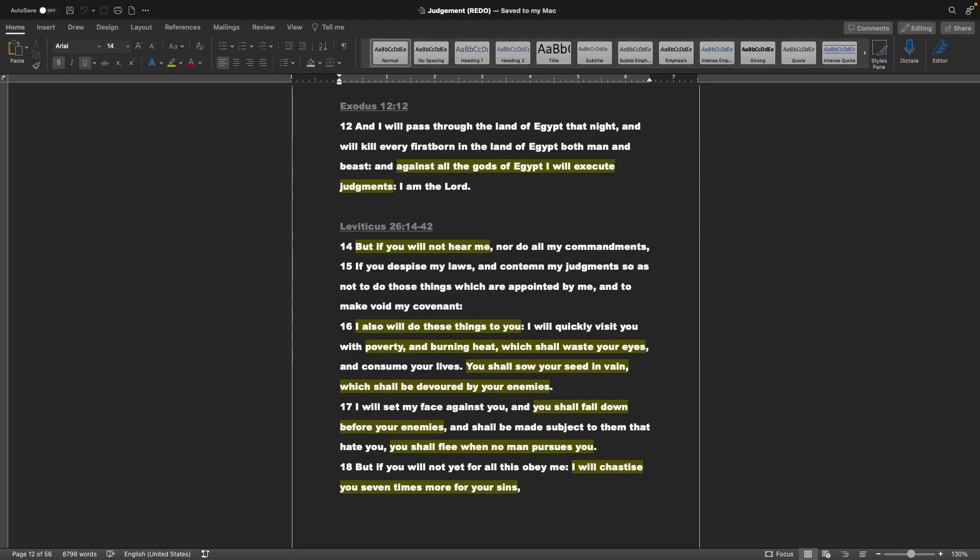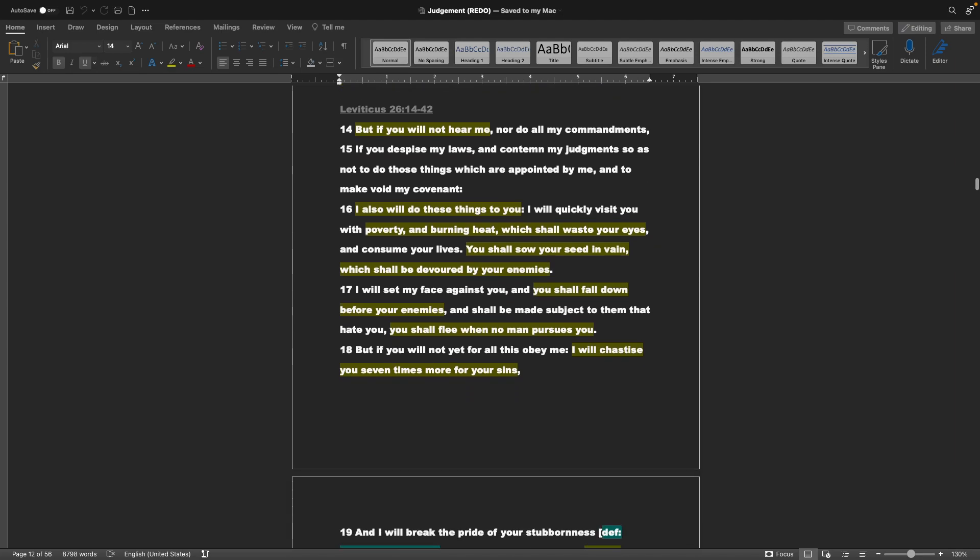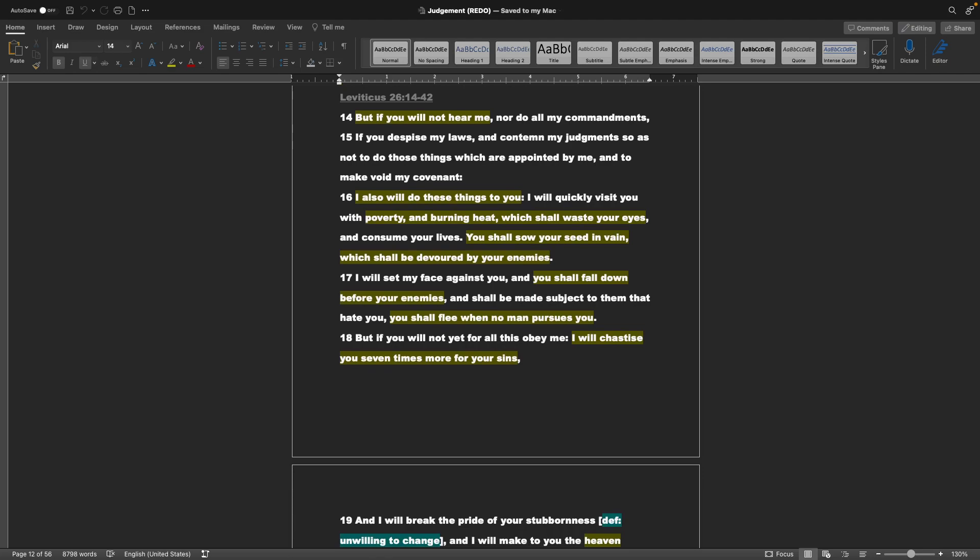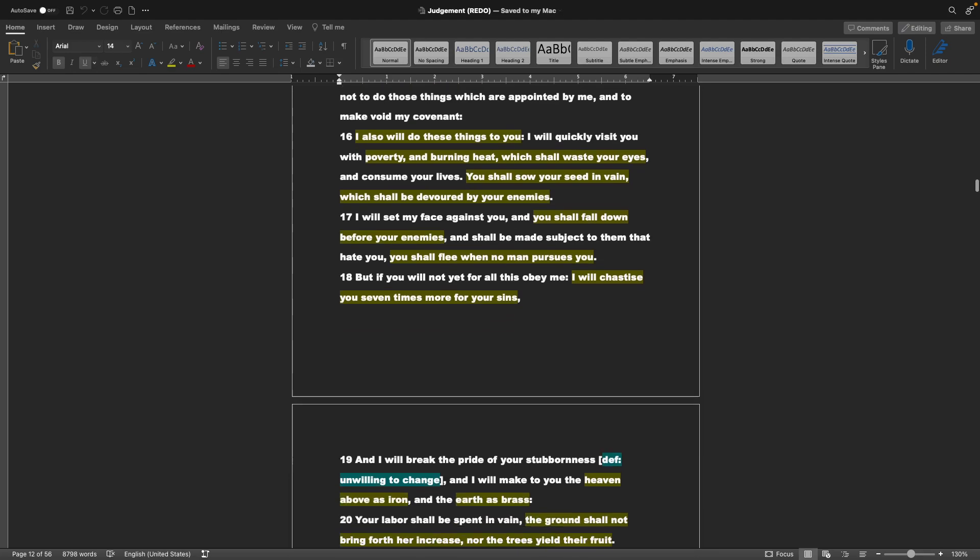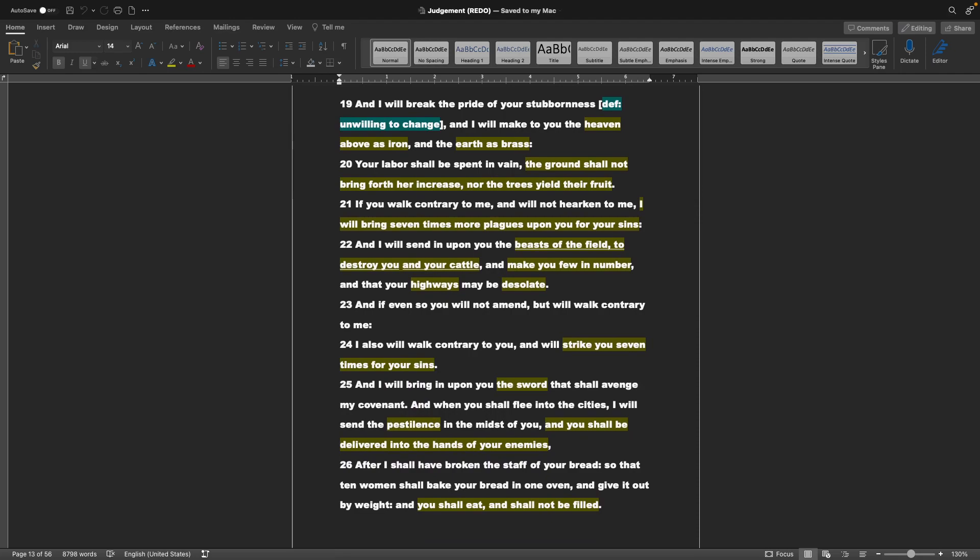Leviticus chapter 26, verses 14 through 20: But if you will not hear me, nor do all my commandments. If you despise my laws and condemn my judgments, so as not to do those things which are appointed by me, and to make void my covenant, I also will do these things to you. I will quickly visit you with poverty and burning heat, which shall waste your eyes and consume your lives. You shall sow your seed in vain, which shall be devoured by your enemies. I will set my face against you, and you shall fall down before your enemies, and shall be made subject to them that hate you. You shall flee when no man pursues you.